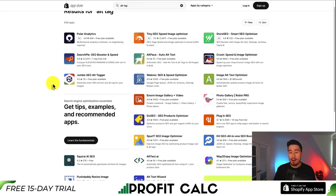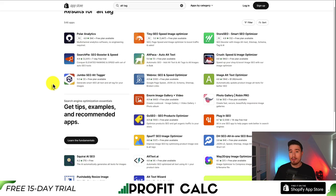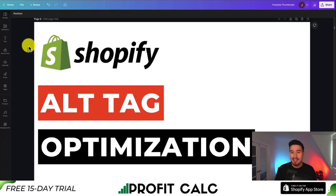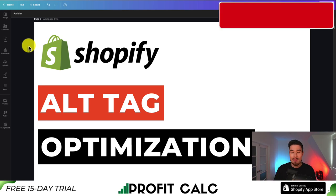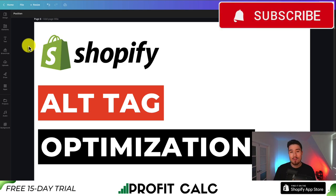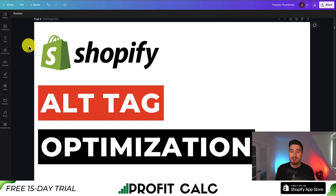It's really going to depend on how many products and images you have on your store — whether you want to go through manual renaming or do it automatically using one of the many apps available on the Shopify App Store. This concludes the video on alt tag image optimization.